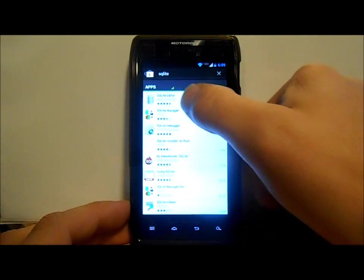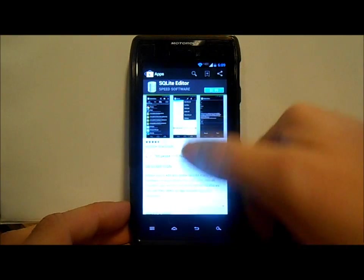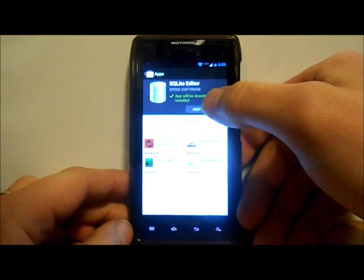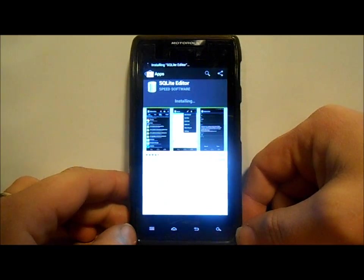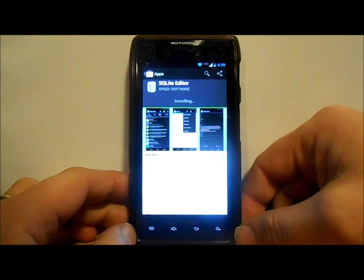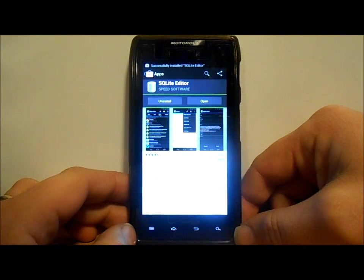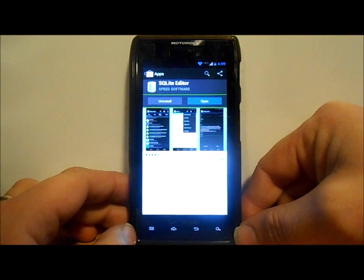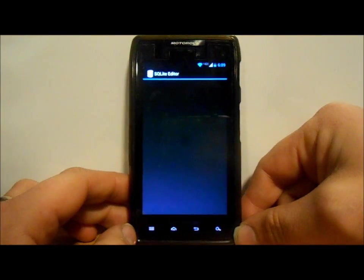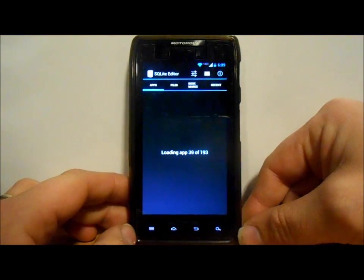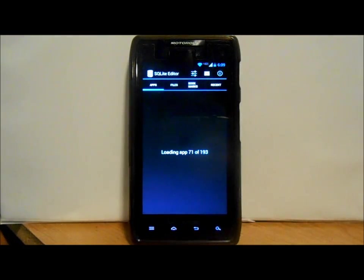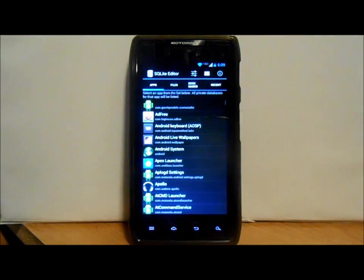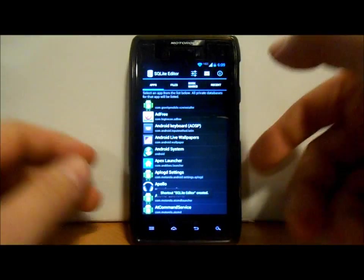You're gonna hit it, install it, and I'm gonna back out of this. As soon as you get this app installed, you're gonna hit open and you're gonna come up with this interface. It's gonna load all of your applications, so once they load up I'm gonna show you guys the next step.